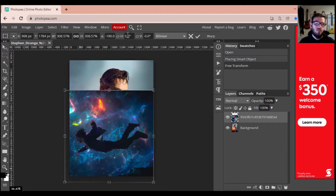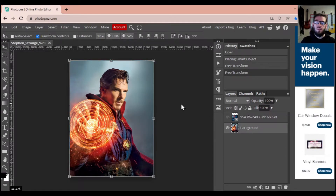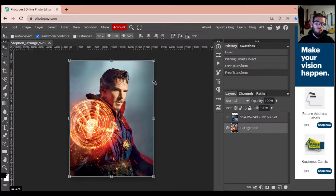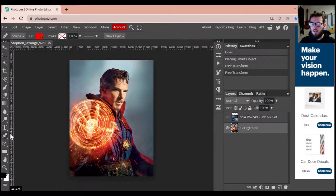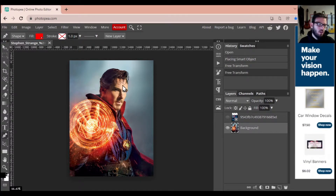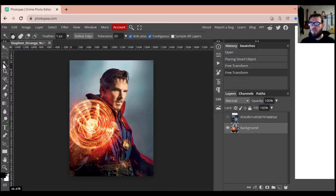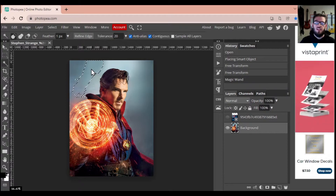I'll type in zeros to get it as close to zero degrees as possible. Now we're going to turn this layer off — we don't want to view it right now. We're going to be playing with our original Dr. Strange image. We want to select everything around him and remove it. There are a couple of ways to do this: you can grab the pen tool and draw lines all across, zooming in for precision, but for this image I'm going to use the magic wand tool instead.